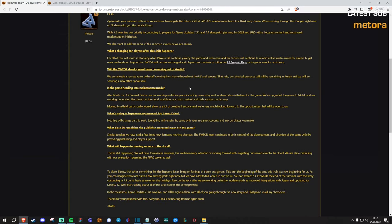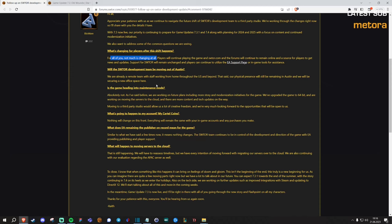Alright, so Keith is basically saying first of all not much is changing at all. You can still play the game, there's still going to be the website and the forums will continue to remain online. Of course as I said in my previous video part of the team will also be staying on the game and will move to Broadsword Gaming.